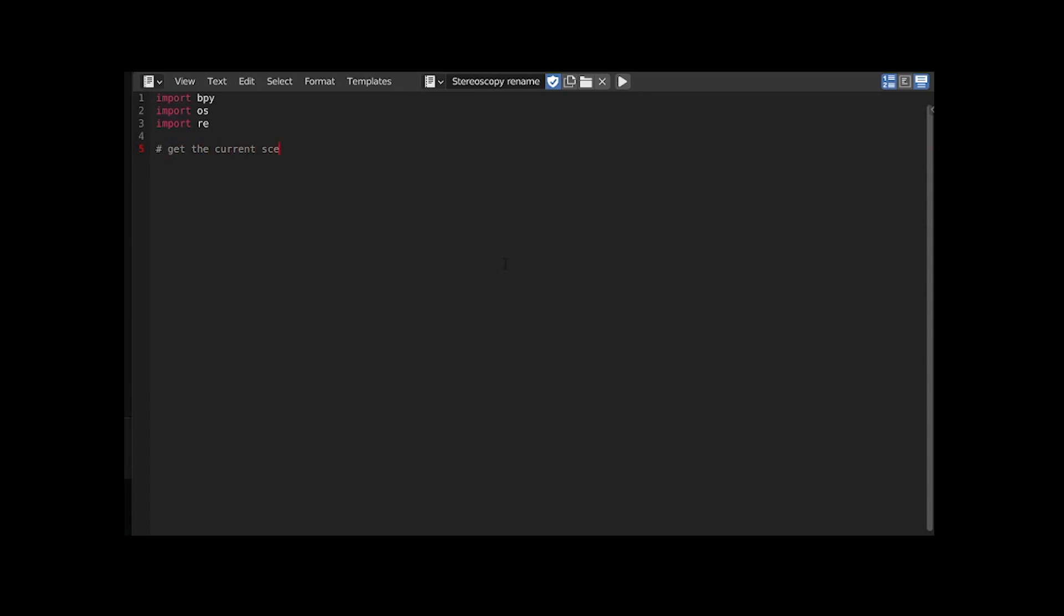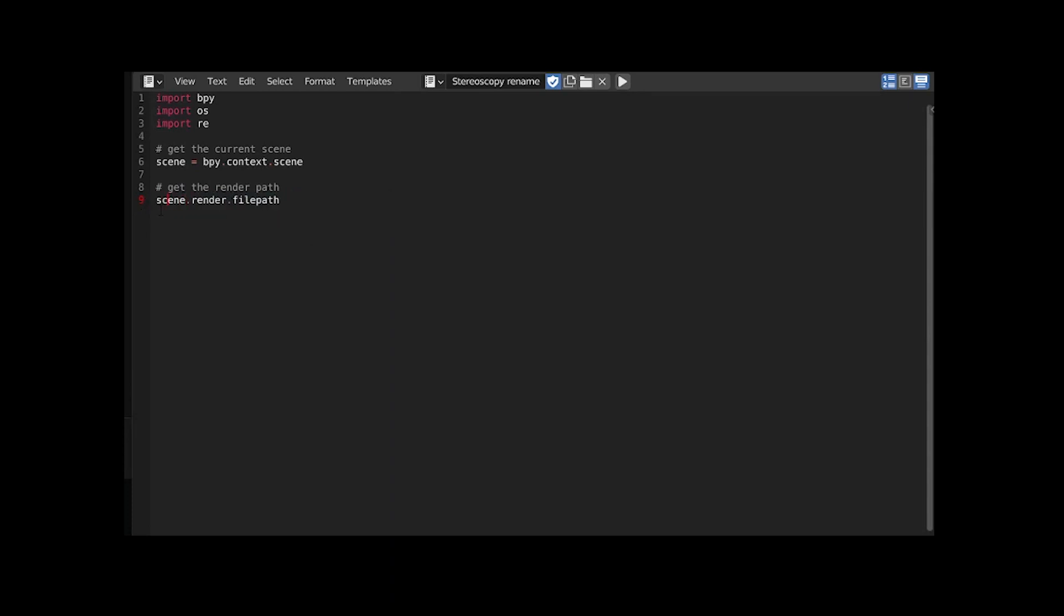The first step is simply to get the current scene we are in. Then we want to know where we exported our frames. Instead of typing everything I'm copying the path from the output panel of the render properties. This part is just the scene we fetched before so I'm replacing that.